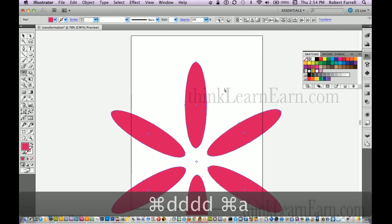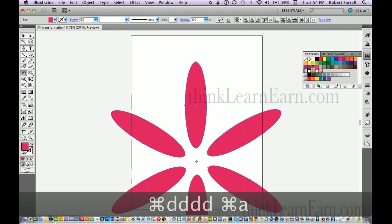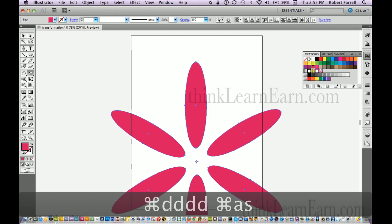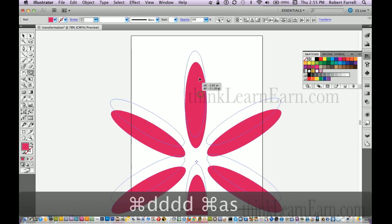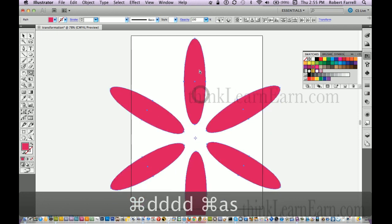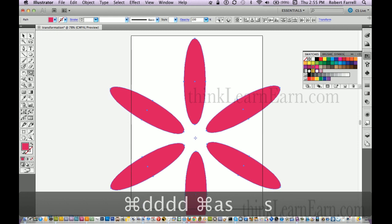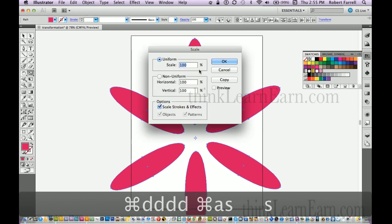Now just because we can, let's select, let's go to the scale tool. Let's move this up a little bit. Okay, as for scale, hit return key, let scale at 70%, make a copy.